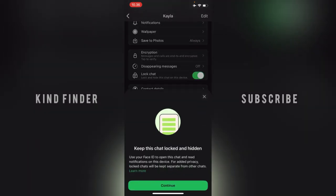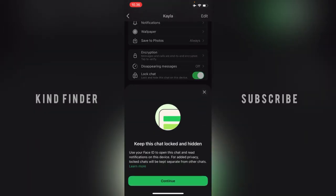You'll see a prompt: 'Keep this chat locked and hidden. Use your Face ID to open this chat and read notifications on this device. For added privacy, locked chats will be kept separate from other chats.' Tap Continue.